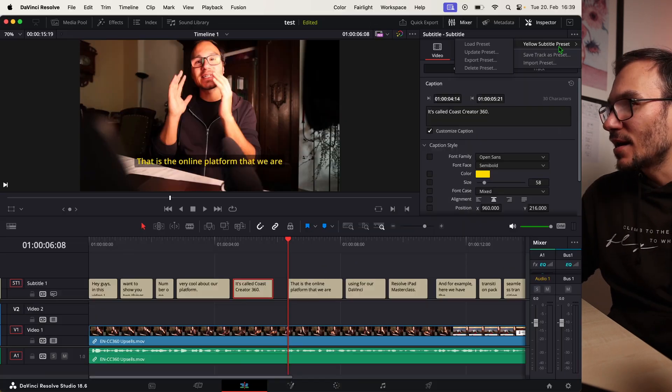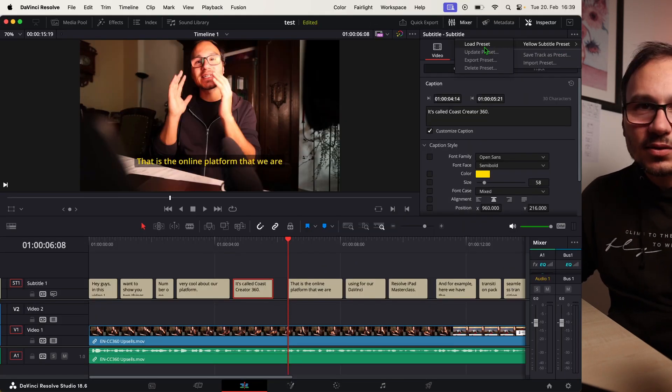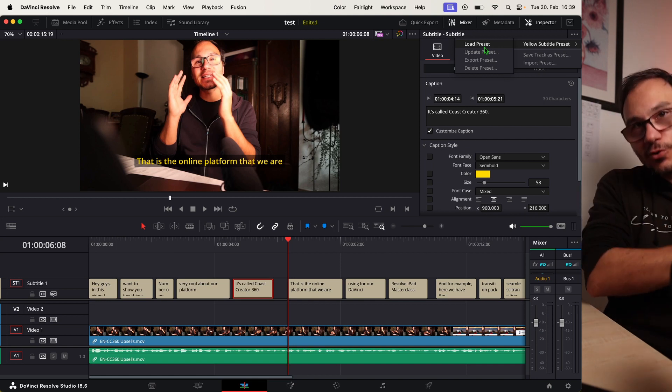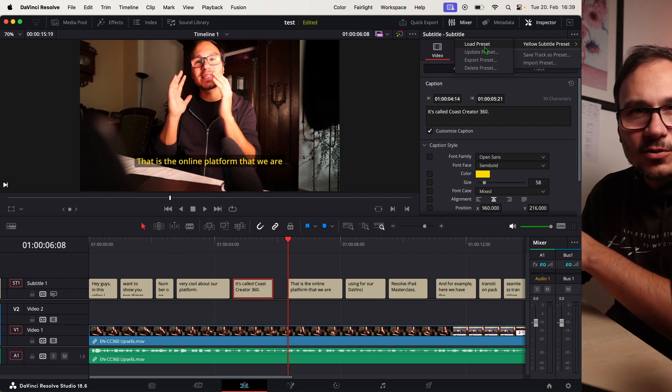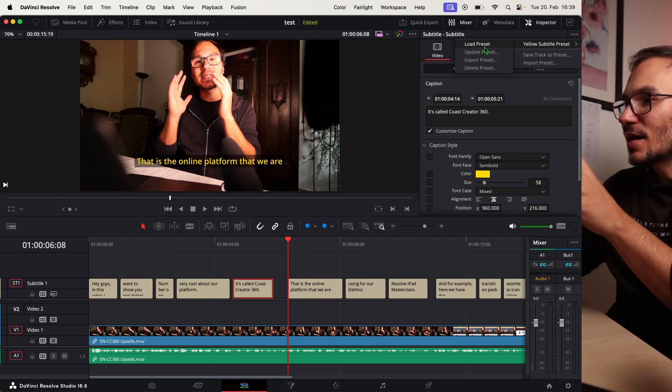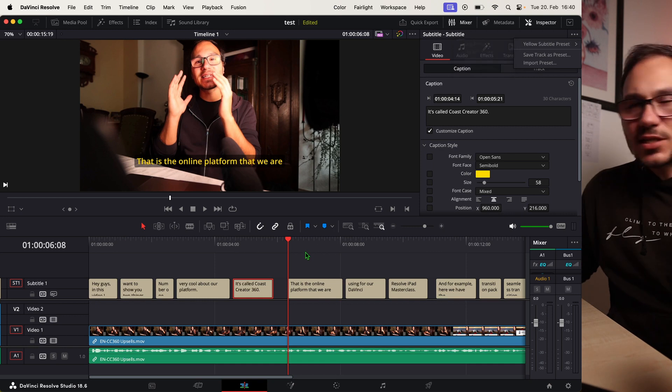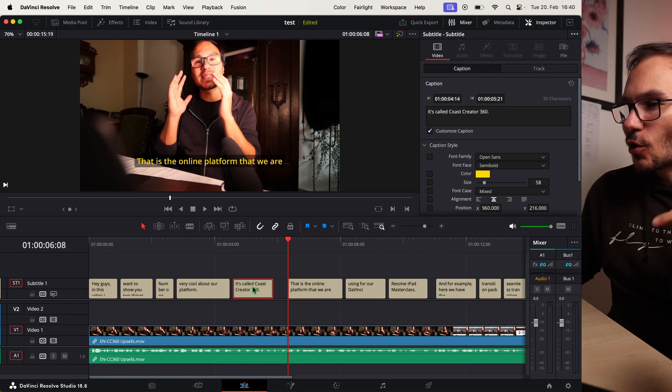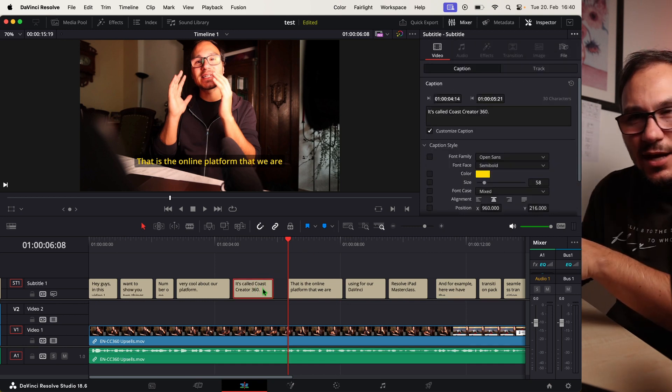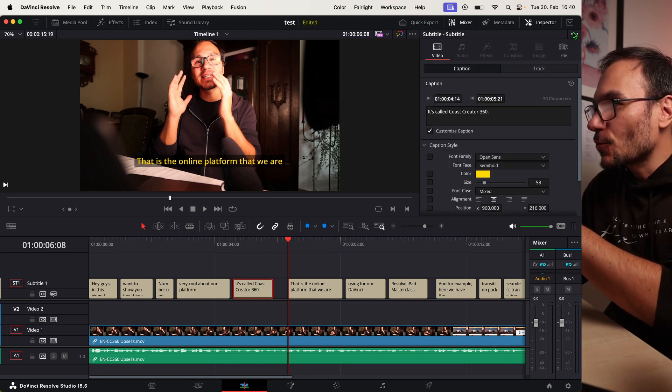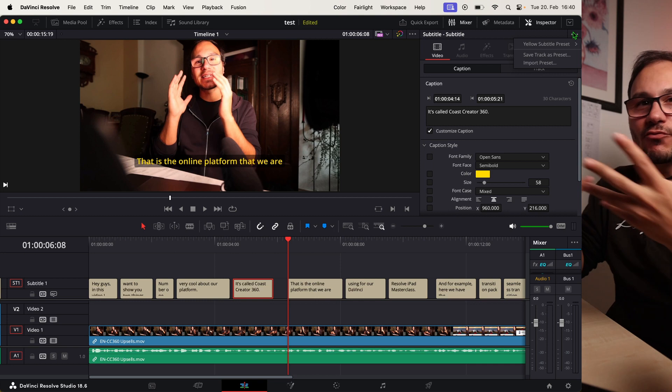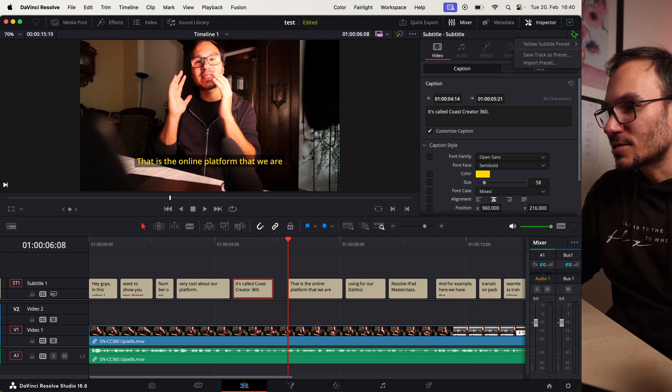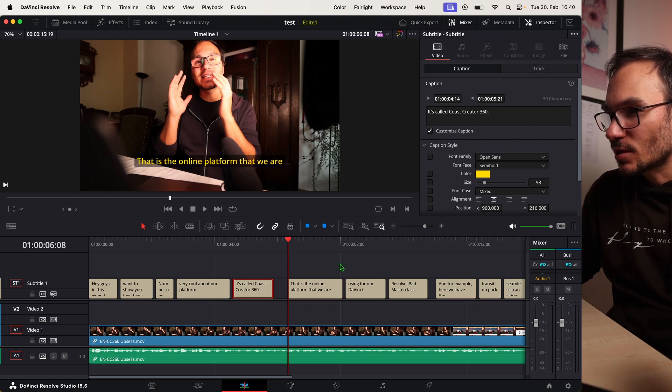When you come back in here again, you will see this. Even here I gave it the yellow subtitle preset. Now I could load that preset. So I could open a different project, come up here to the three dots, and then load a different preset. You just have to make sure that you always click a subtitle track.